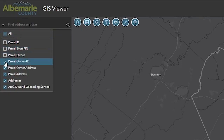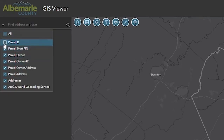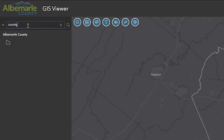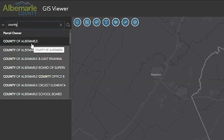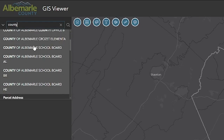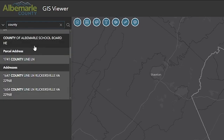When it is set to search all fields, it will note the fields it is returning the results in. In this case, it is showing what possible results it finds for county and parcel owner, parcel address, and addresses fields or categories.